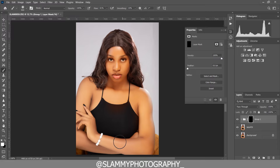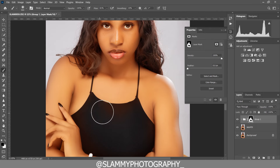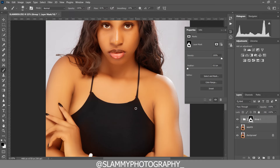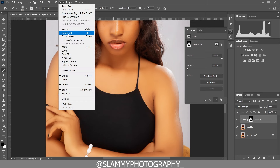Take your time to brush this only on the skin — make sure it doesn't bleed into the outfit. If you zoom in closely you can see how it's affecting the black outfit negatively. Make sure you take your brush with the foreground set to black if you want to remove this effect from areas you don't want it applied, like the outfit area. Reduce your brush size and paint on areas where you need to remove it.